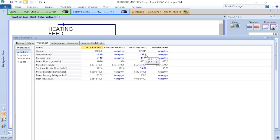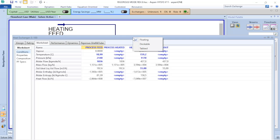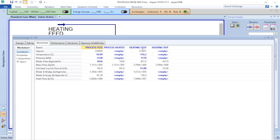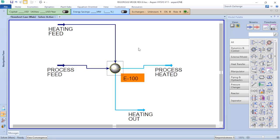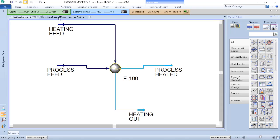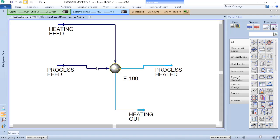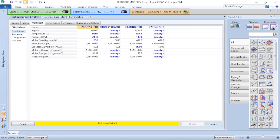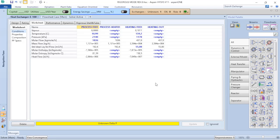Something interesting here on Aspen HYSYS is that if you don't want to have this tab floating in your screen, you can dock that or you can tab that. So instead of floating, I will select tab it. This way I am able to shift from my flowsheet to the heat exchanger in a more easy way.